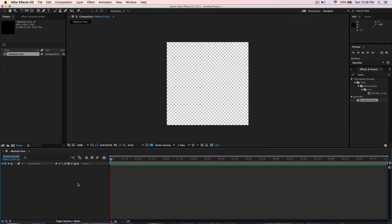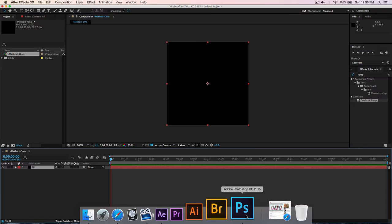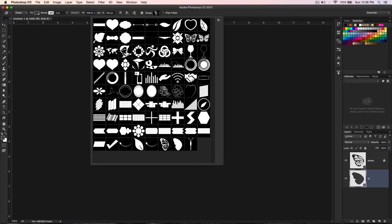Make it transparent. We also need to create a new solid — Command+Y — and call this Fill. For the butterfly, you can import your own butterfly image or search on Google, but for this I'm going to use shapes from my package, which you can download for free. I have a full butterfly, the wings, and the body.